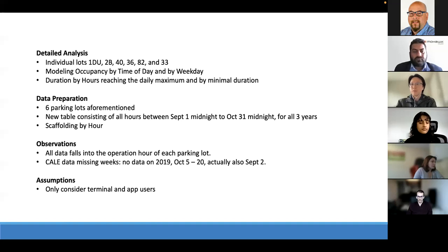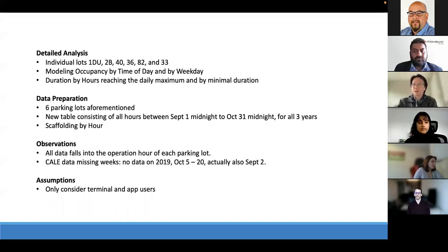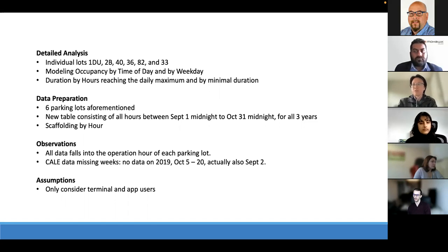Not all parking lots have complete data for all three years. Web users totaled only about 150 entries and voice users just one, among hundreds of thousands of records, so those were treated as outliers and excluded. Only terminal and app users were considered. Data was loaded into Tableau and transformed into visuals for analysis.